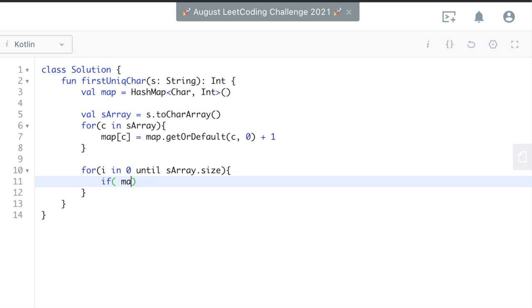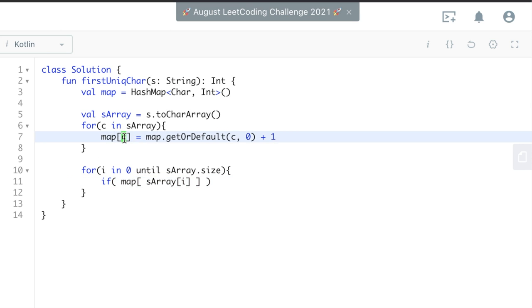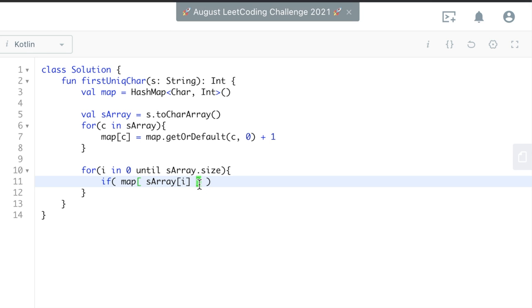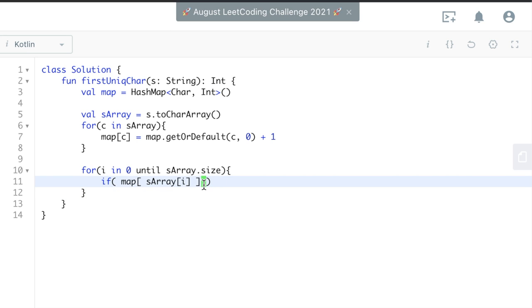So if map s array i, so this is the same thing up here, c, so this is the character starting at whatever, the first character is.